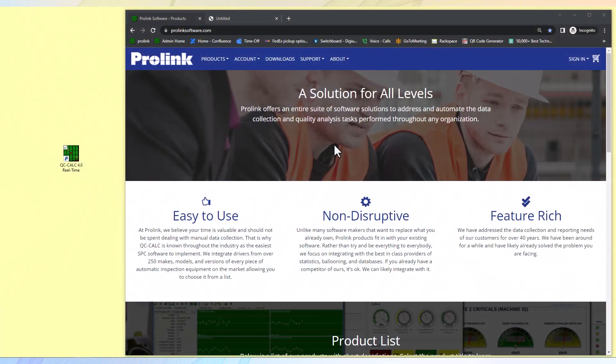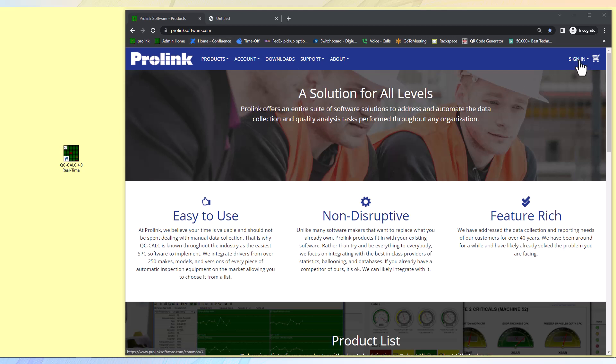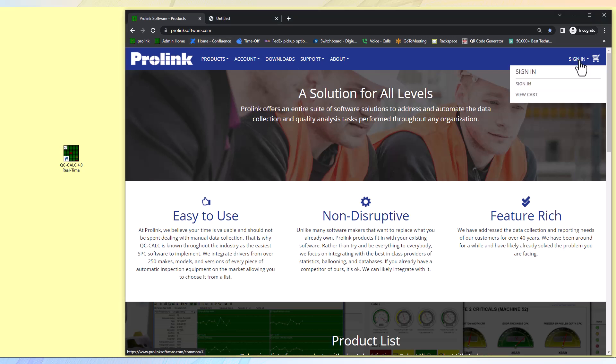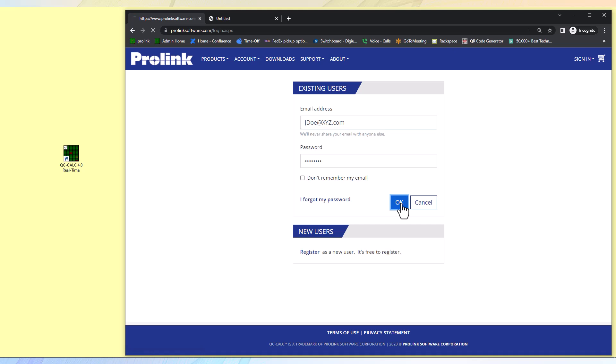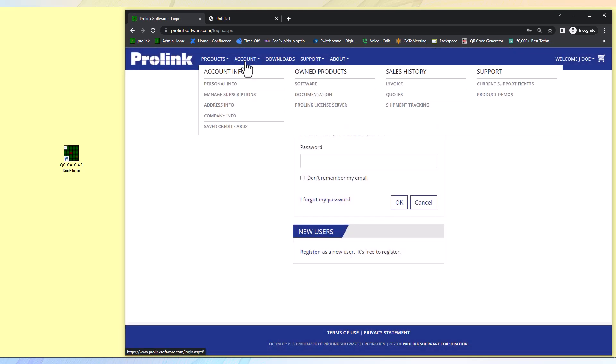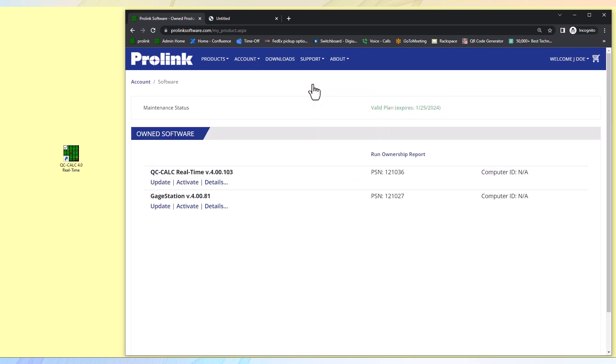Today at ProLink, activating your software. Log on to ProLinkSoftware.com and sign in using your email address and password. Once you have successfully signed in, you can head on up to account.